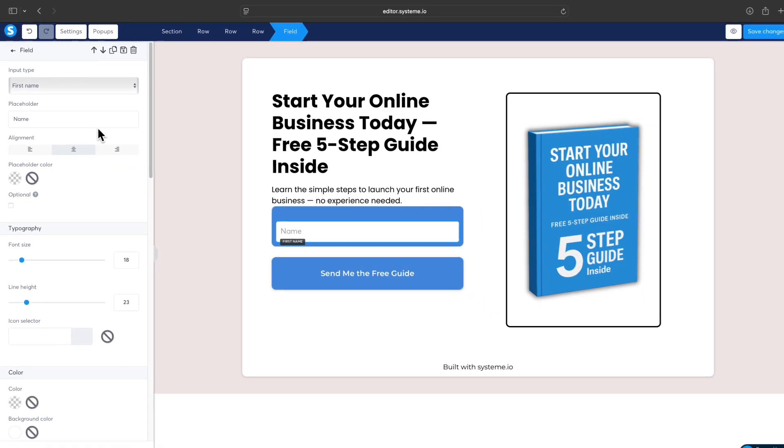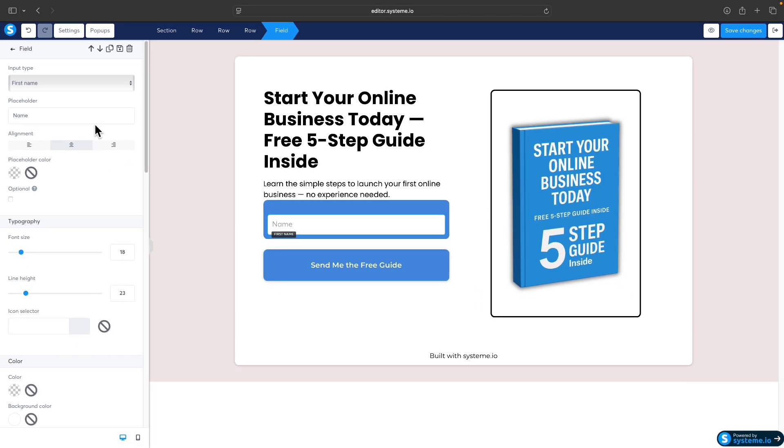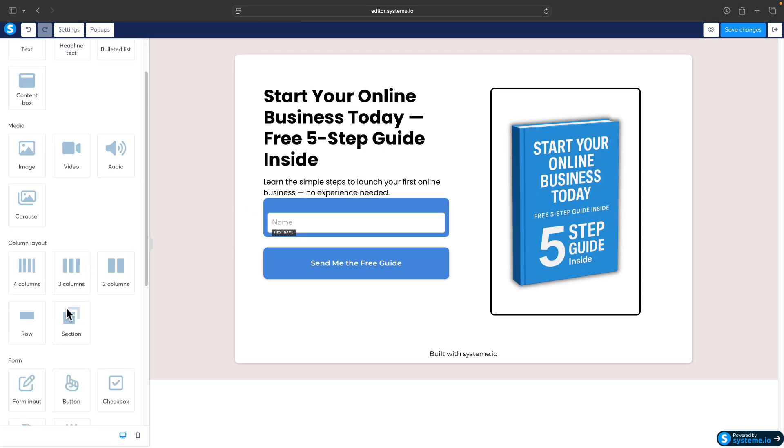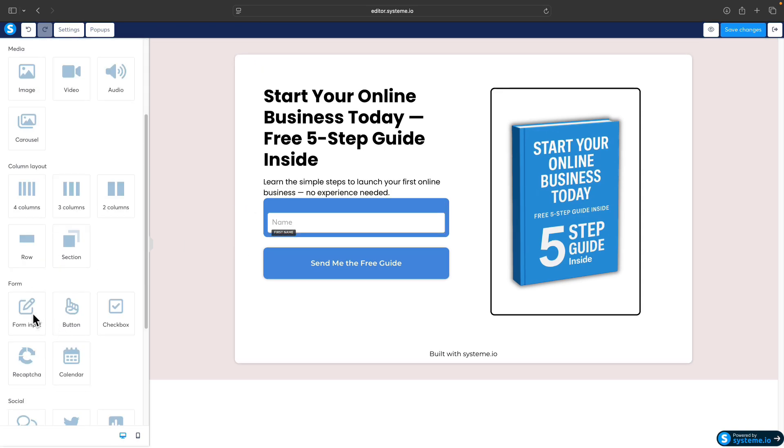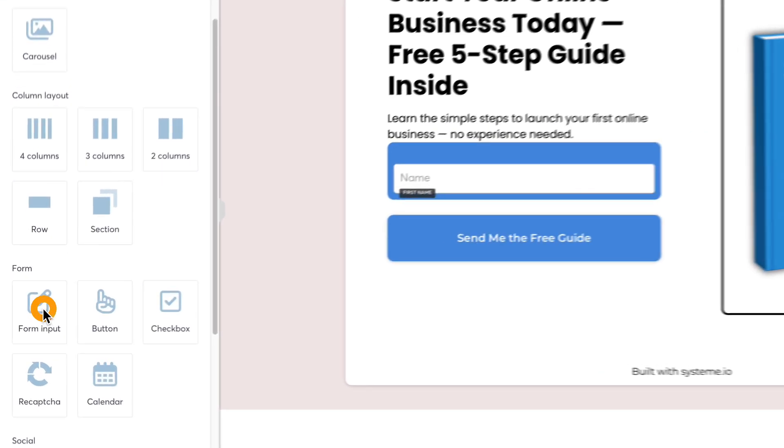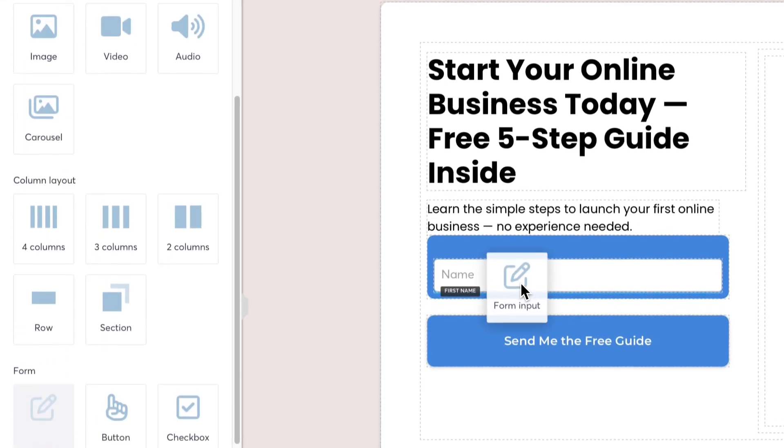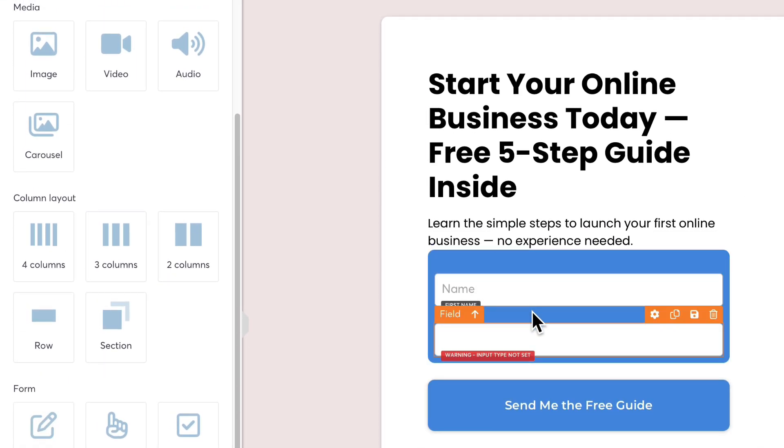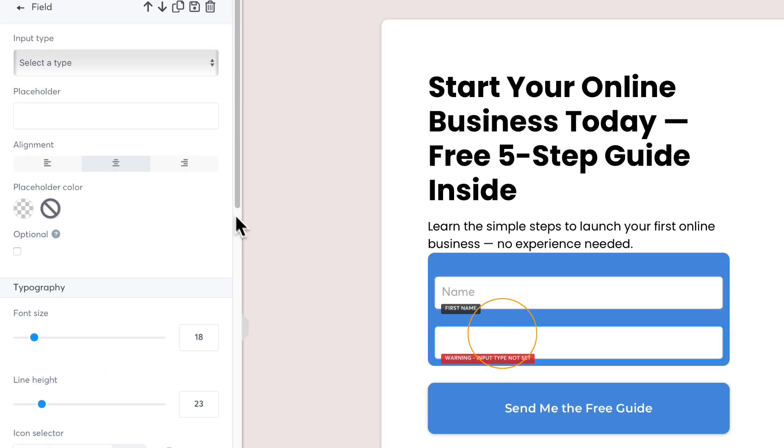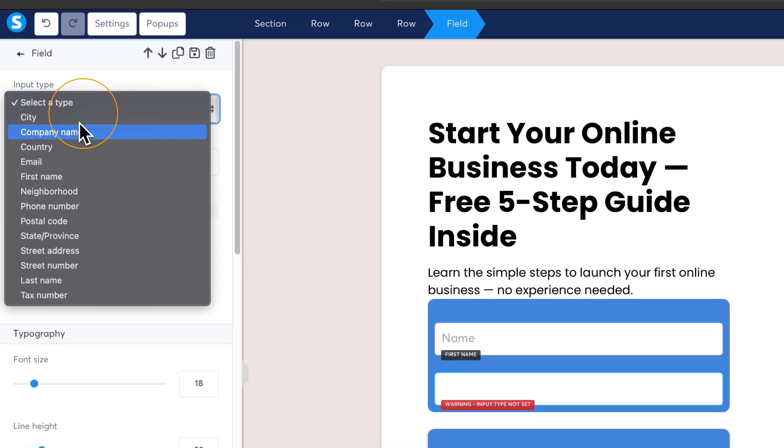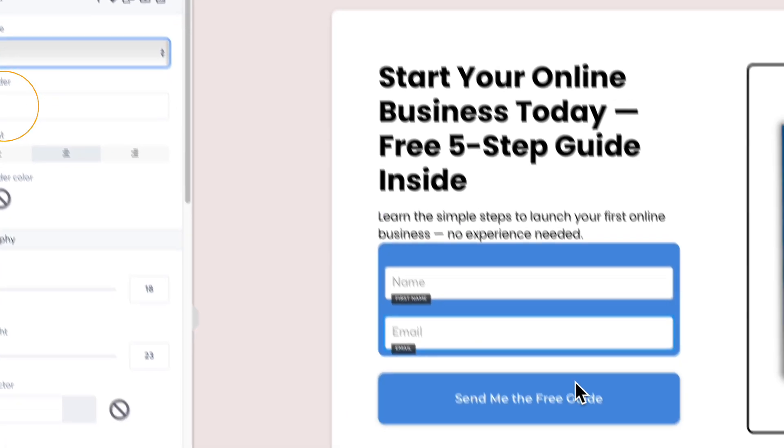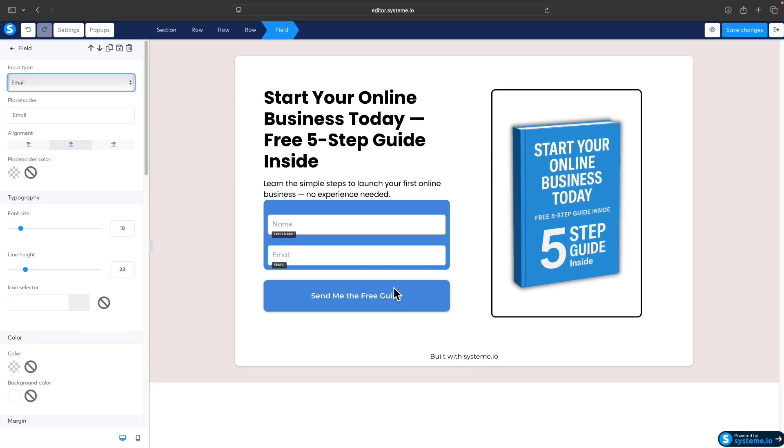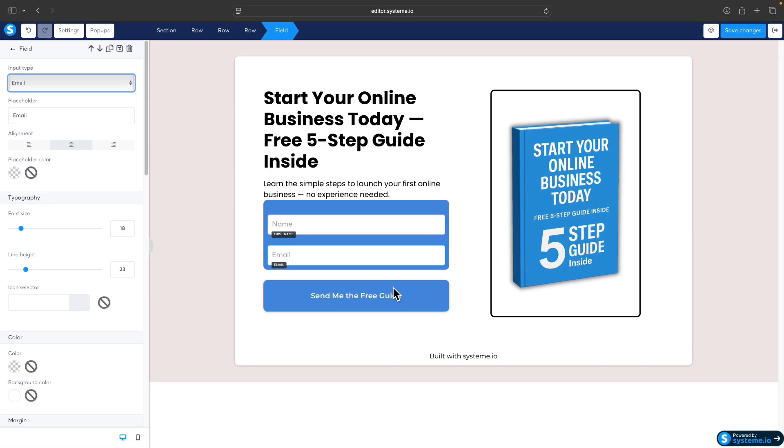Now we can add the second field for the email itself. Again, click on the form input, drag it under the name, and here you can select email. So our email form is basically done.